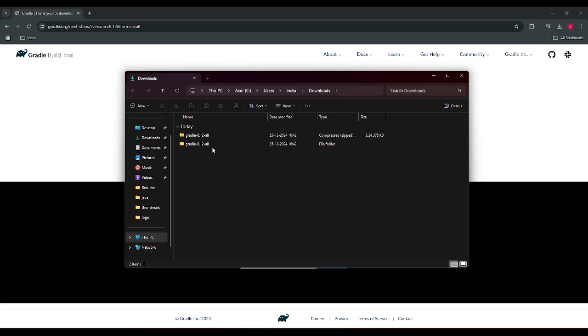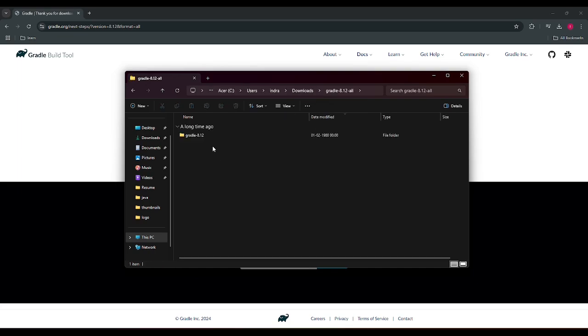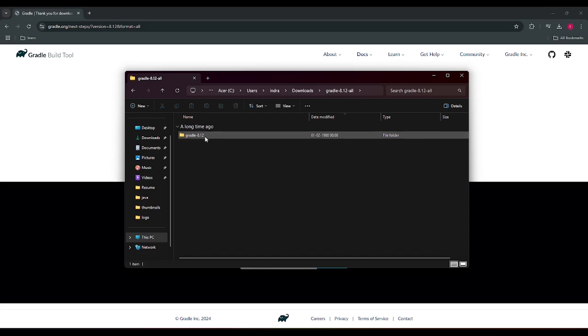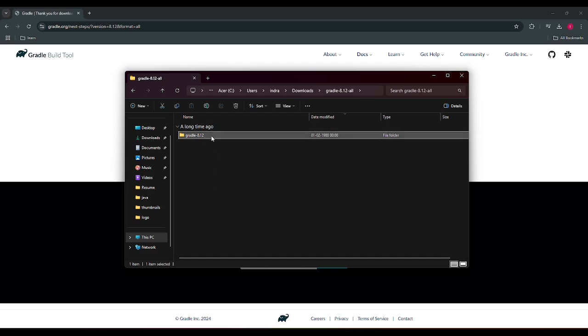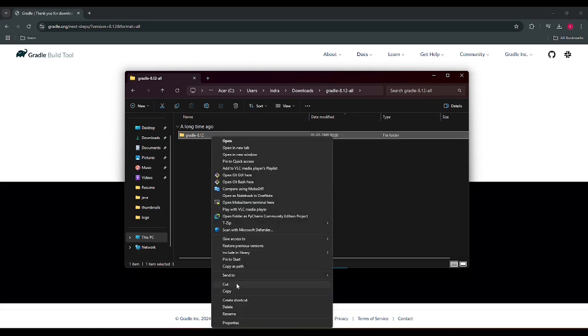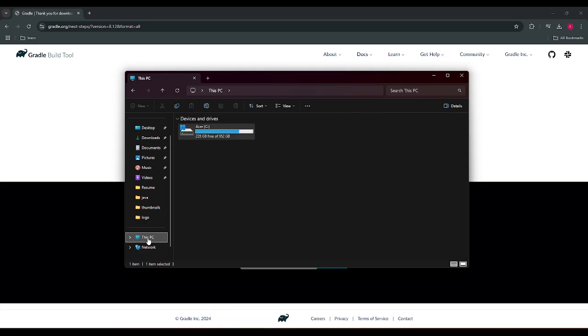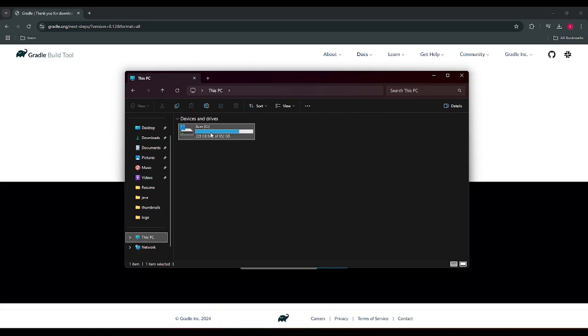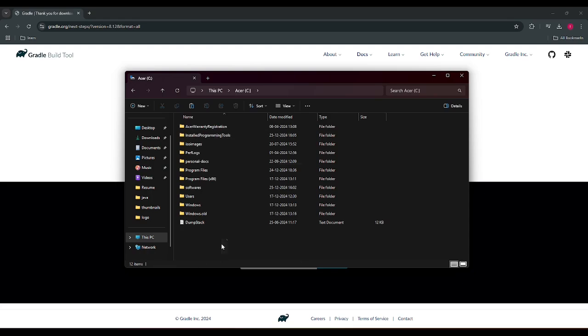So we just simply cut it from here, go to our PC C drive, and we are just creating a new folder. Let's name it Gradle and we just paste the folder.